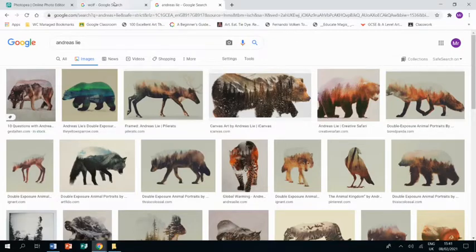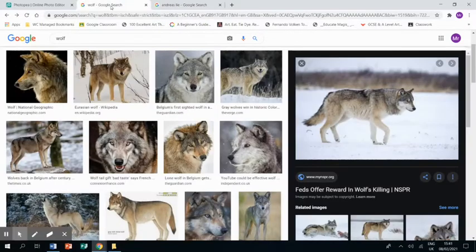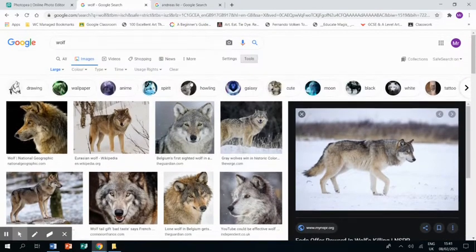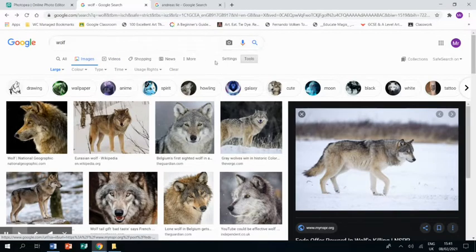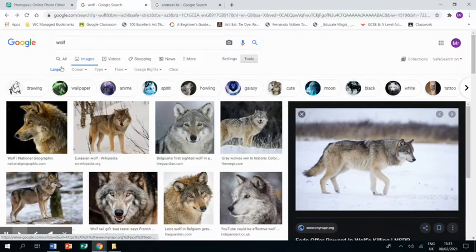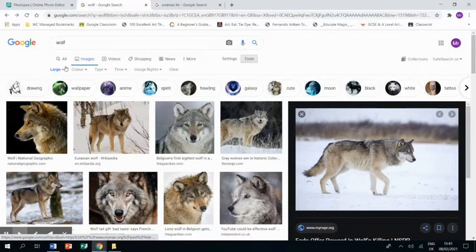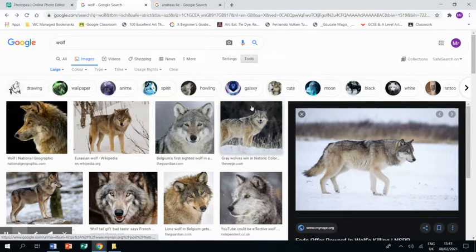But before we do that, I want to talk about how to find a good image to use. When you go to Google image search, make sure you select tools and on the left hand side, the drop down menu, choose large. That way you're ensuring you get a large image.